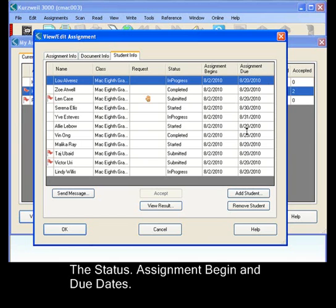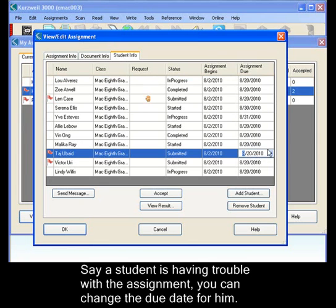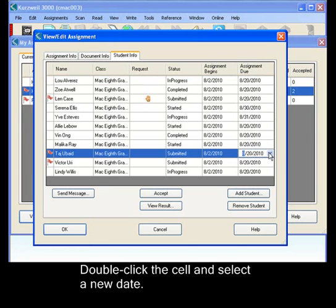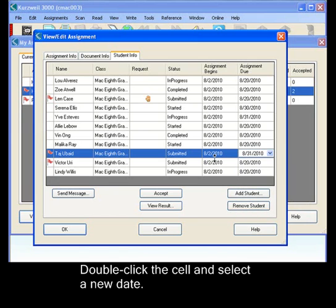Let's say you have a student who's having trouble with this particular assignment. You can always change the due date for them. Double click on the cell. Just pick another date.